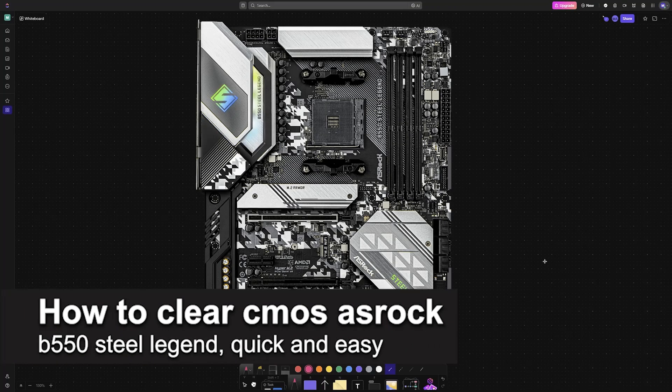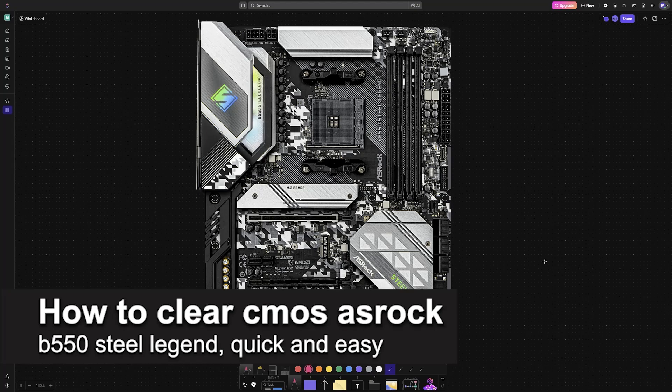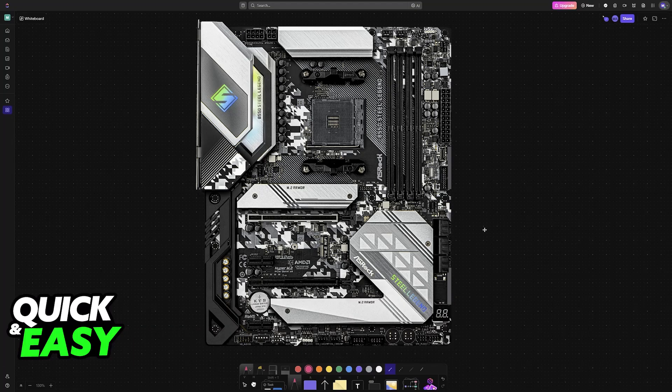In this video, I'm going to teach you how to clear CMOS on ASRock B550 Steel Legend. It's a very easy process, so make sure to follow along.